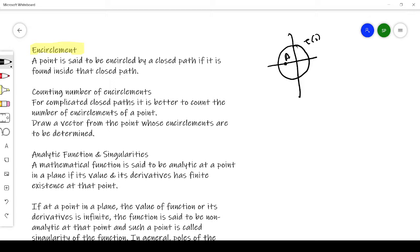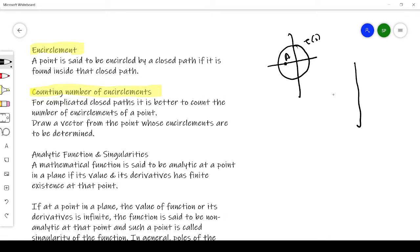Now, for a simple path you can easily determine whether a point A is encircled, but in some cases it is difficult. In that case we have to count the number of encirclements. For complicated closed paths it is better to count the number of encirclements of a point.